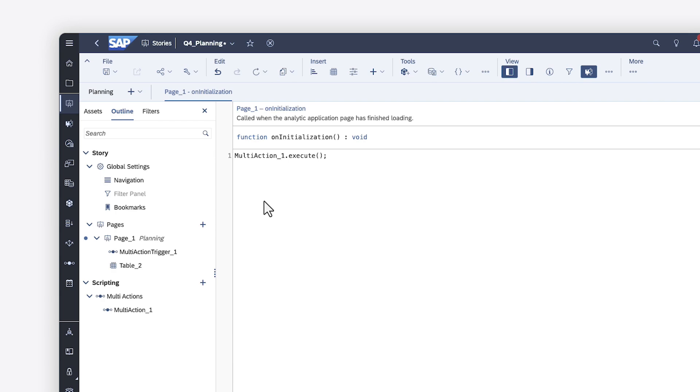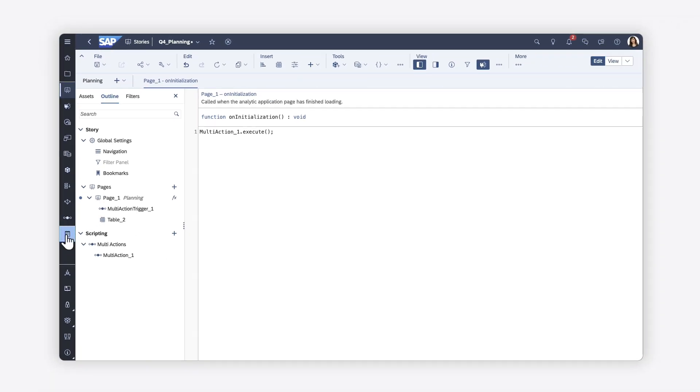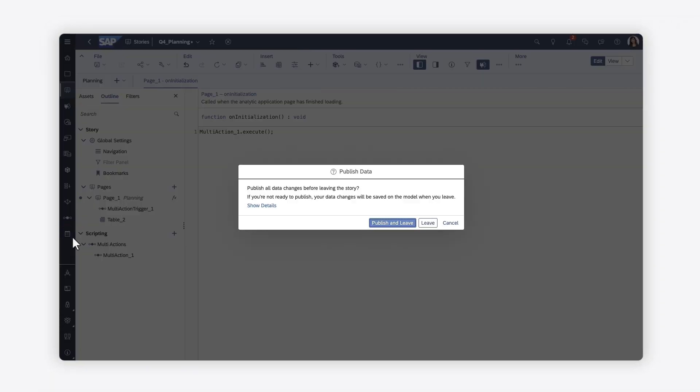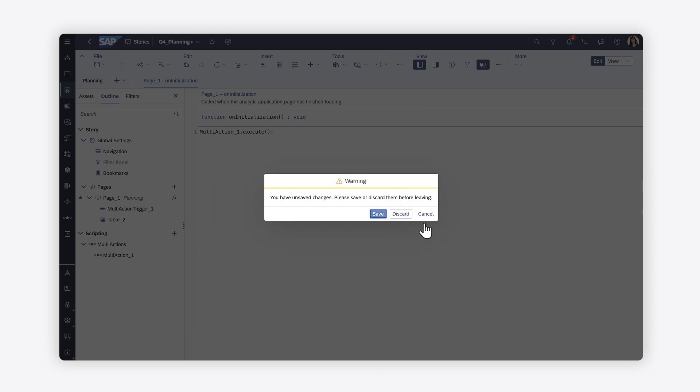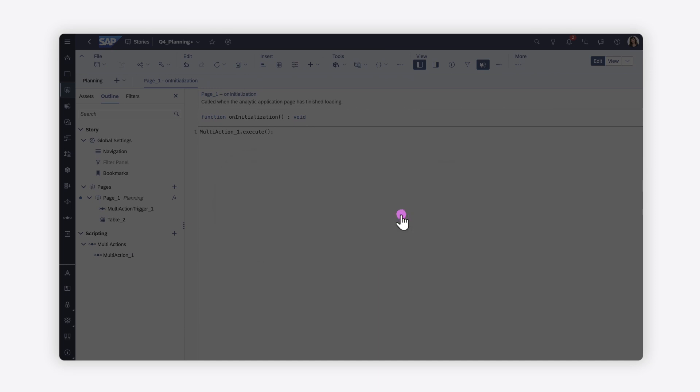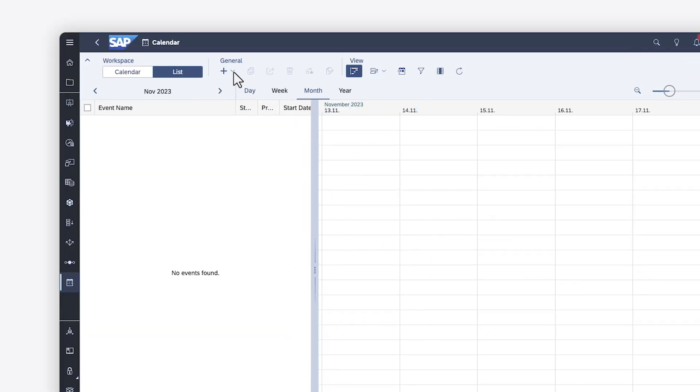If you don't want to run your data actions and multi-actions manually in stories or analytic applications, you can use the calendar to schedule them as events.